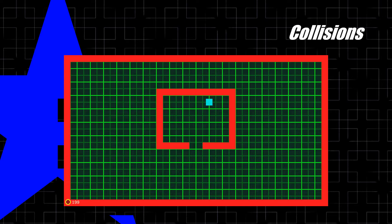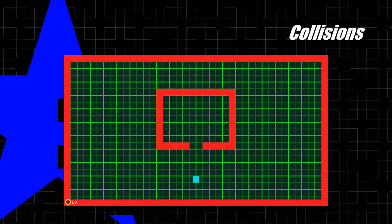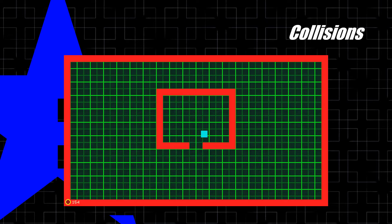The next thing I worked on was collisions — making sure that the playable character doesn't go through solid objects. It's pretty simple. It just detects if, at the given speed, there's going to be a collision, then moves it one pixel forward until it actually makes contact with the object.